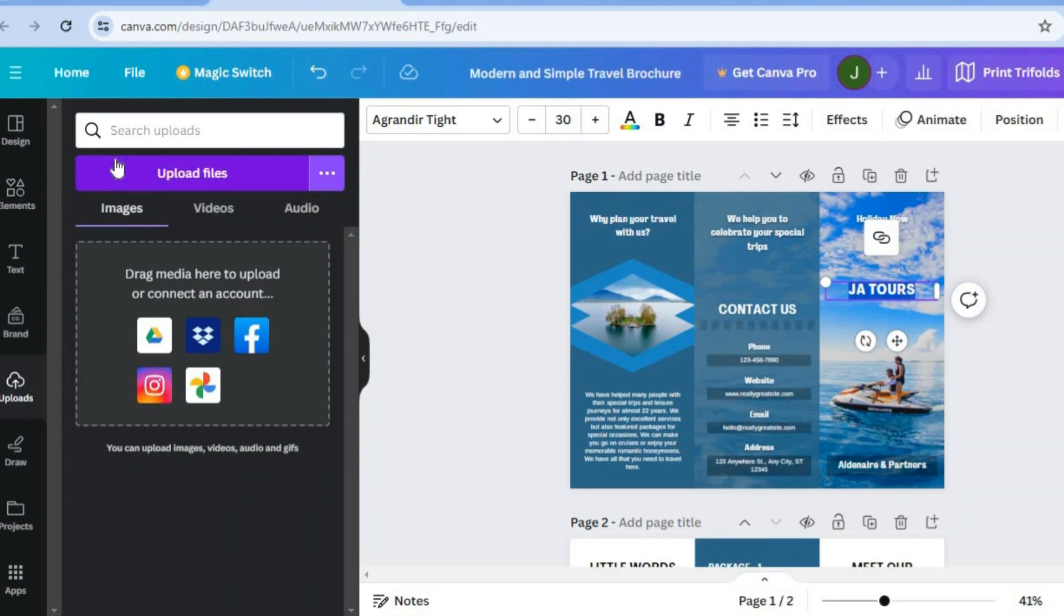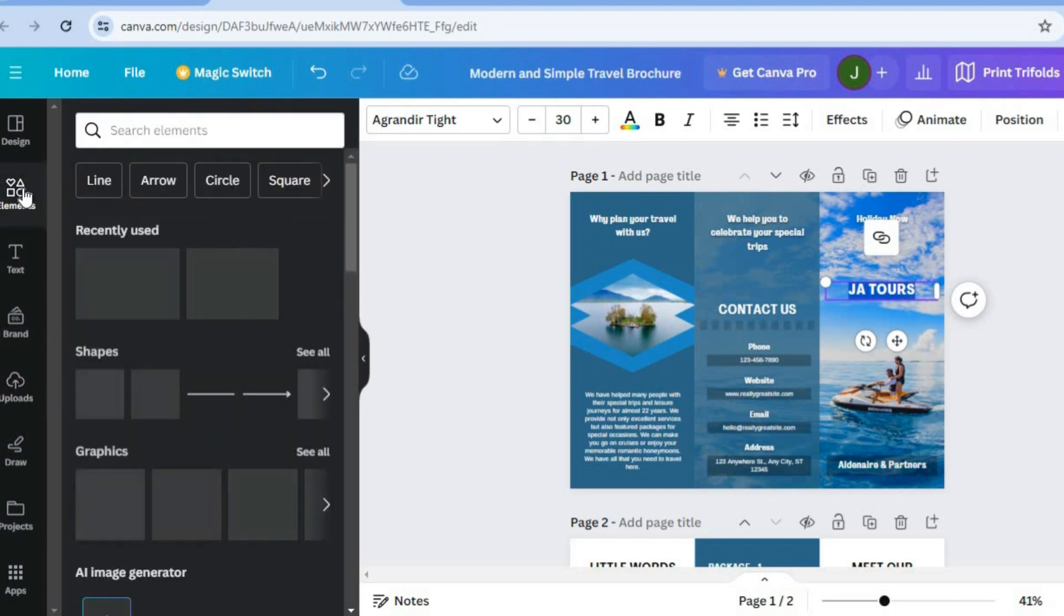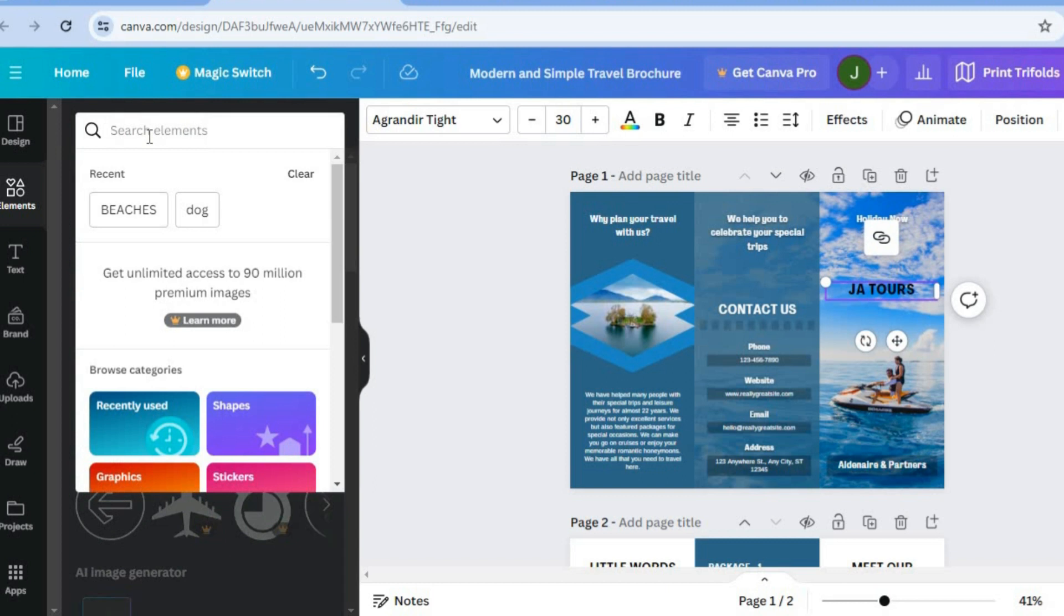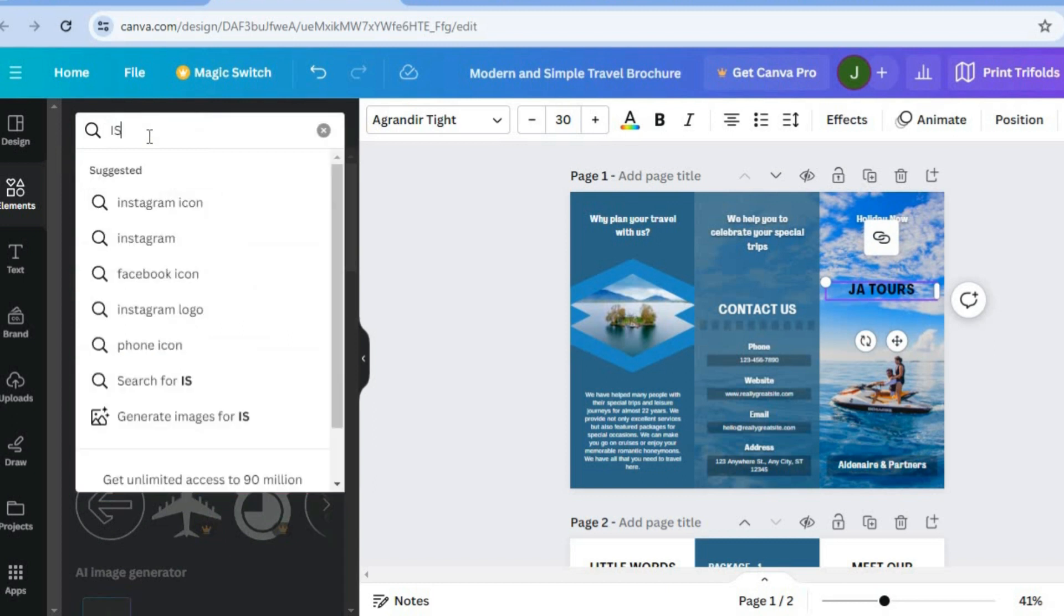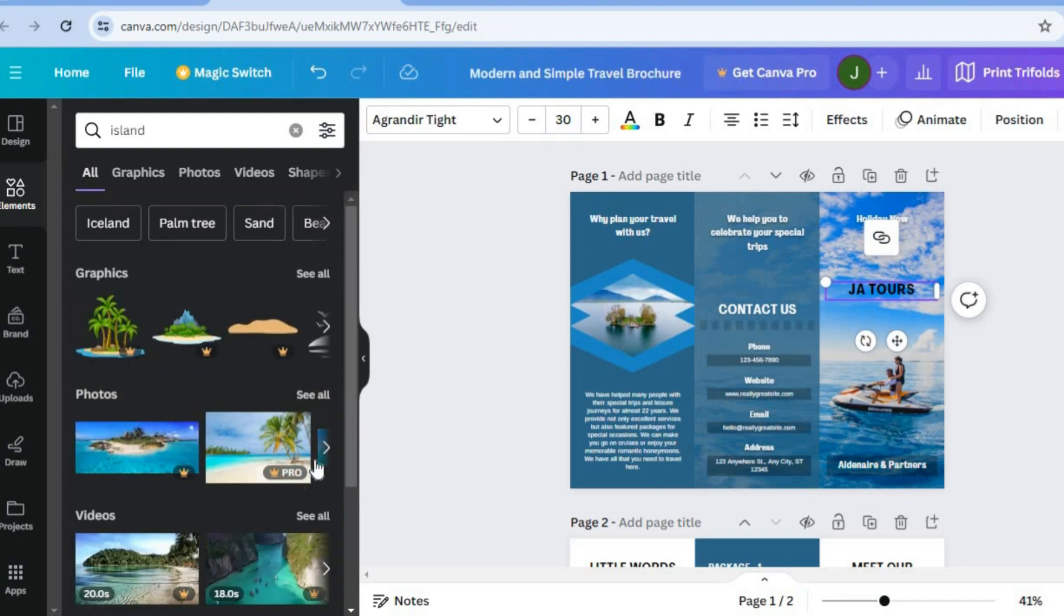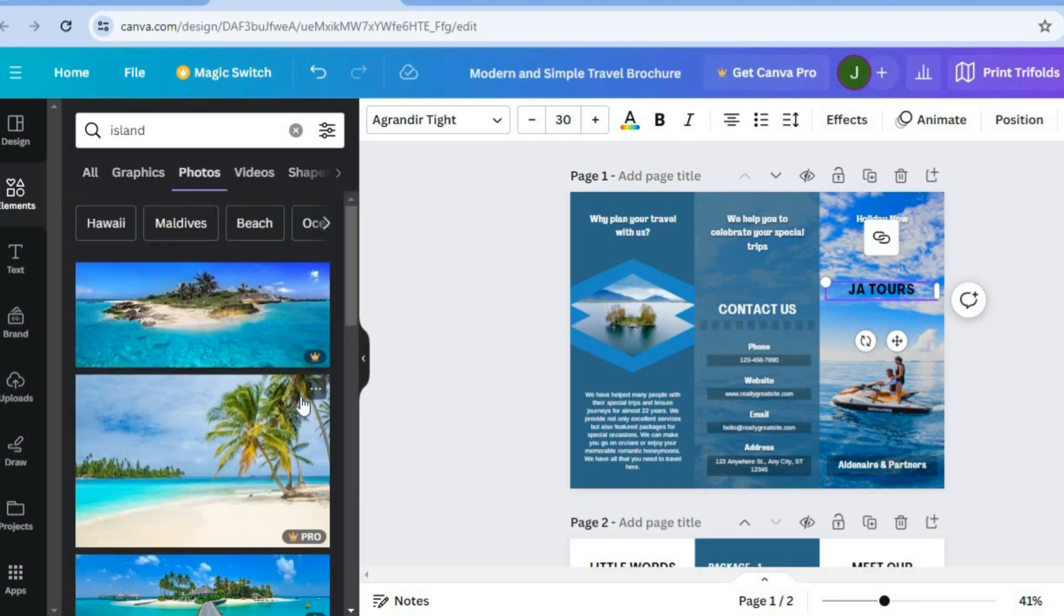But with Canva, you are also provided with copyright free images. For example, going over to the left hand menu option, tapping on elements. From there, I could type in, for example, say island. After you have typed in island, you will see numerous photos. And you can also see videos that you could use. So I'll tap on see all right here.